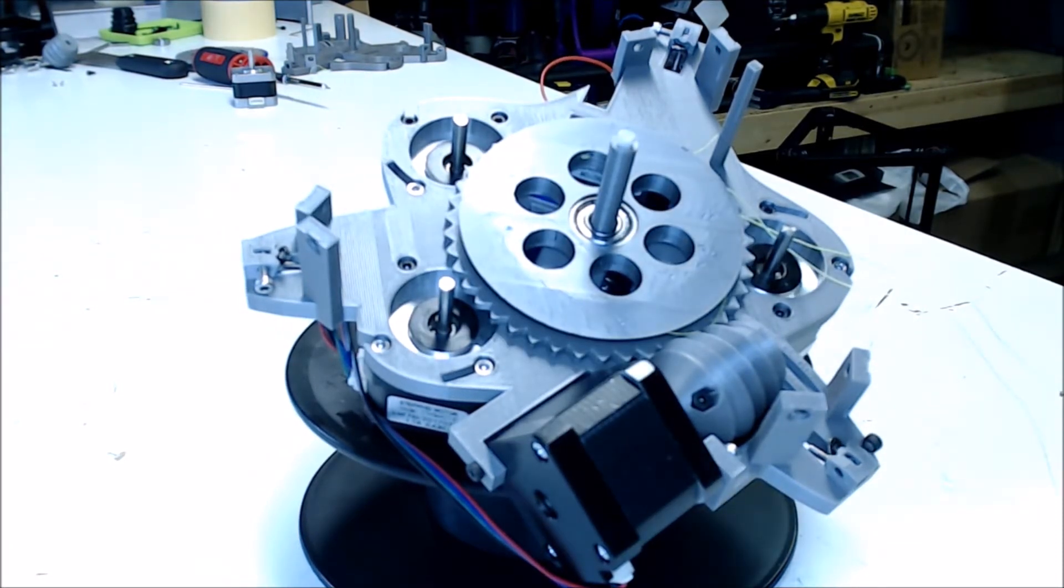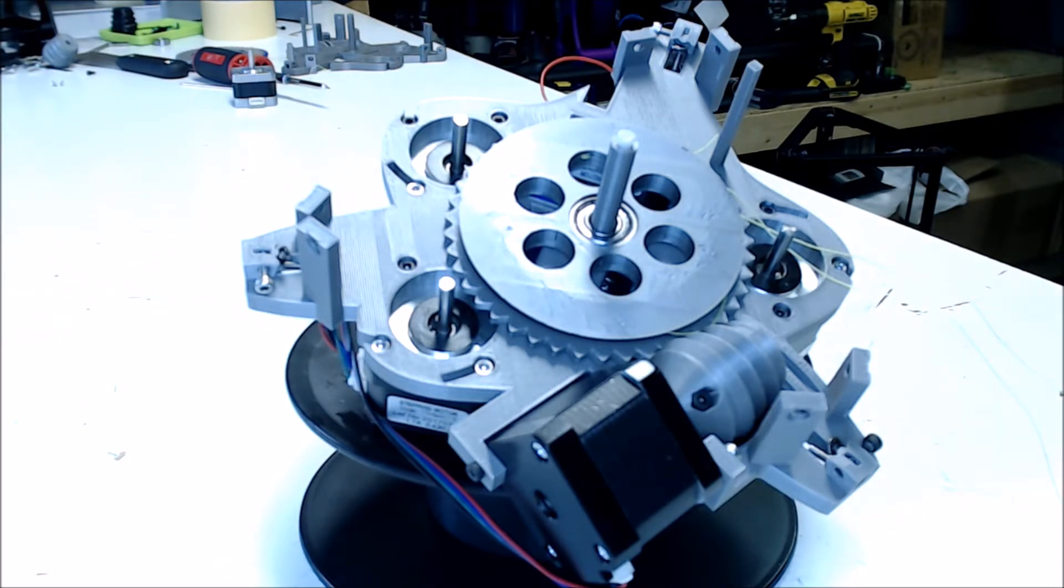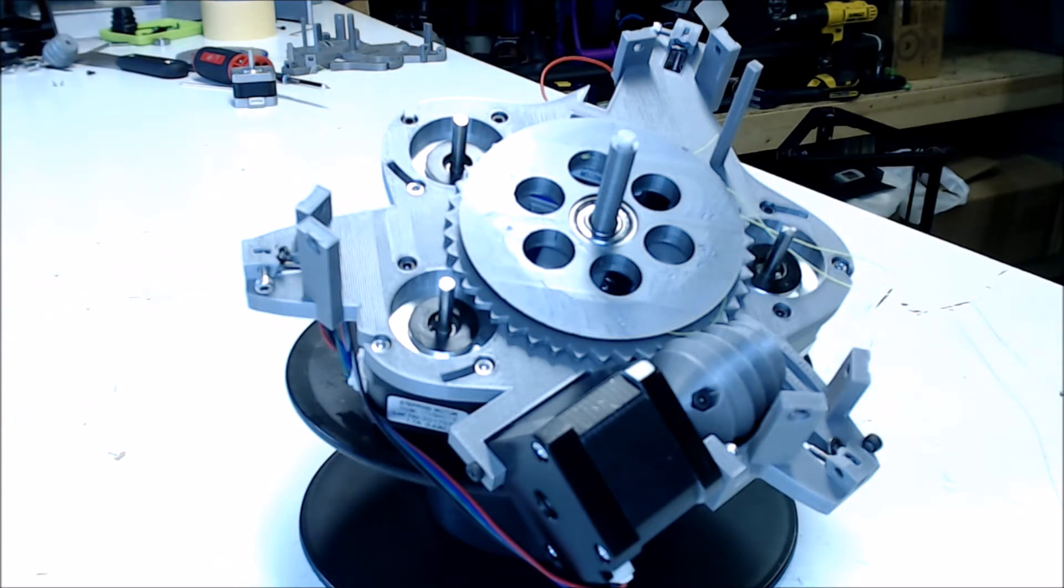So the first challenge this created is you'd have to rewrap all the fishing lines to go the opposite direction since you flipped the whole gear sandwich. You have to rewrap them because you still want the lines to be tightened by a counterclockwise turn and loosened by a clockwise turn.